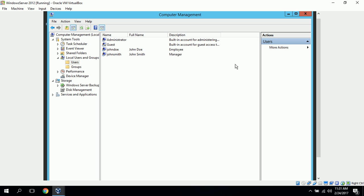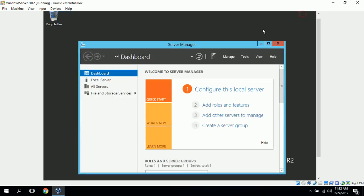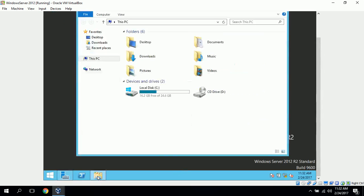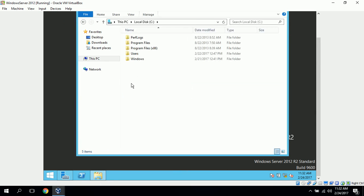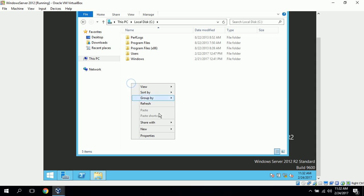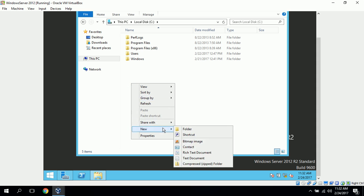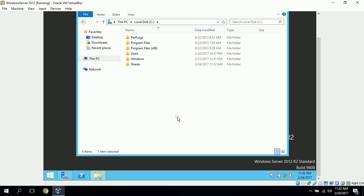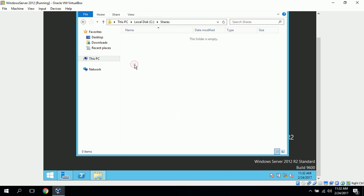The second task is to create a new shared folder and adjust user access permissions. So, we'll just close out this window, go to our File Explorer, go to our C drive, and I'm going to create a new folder called Shares that we can keep all of our shared folders.